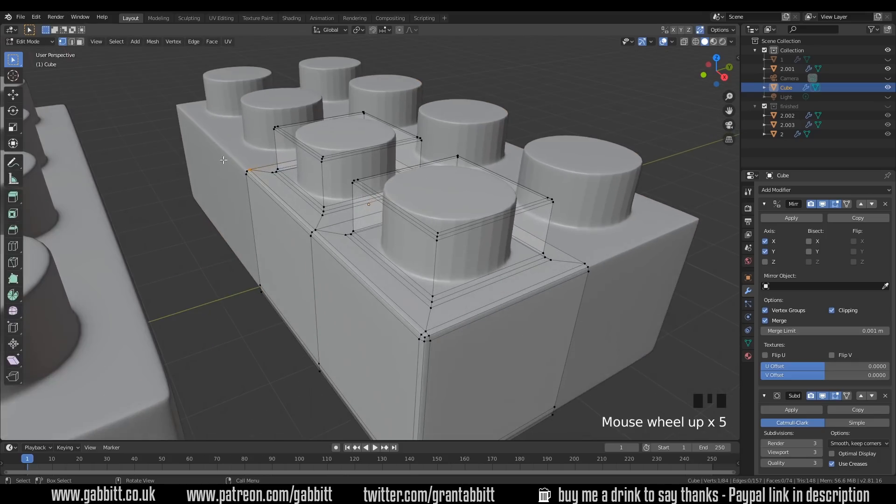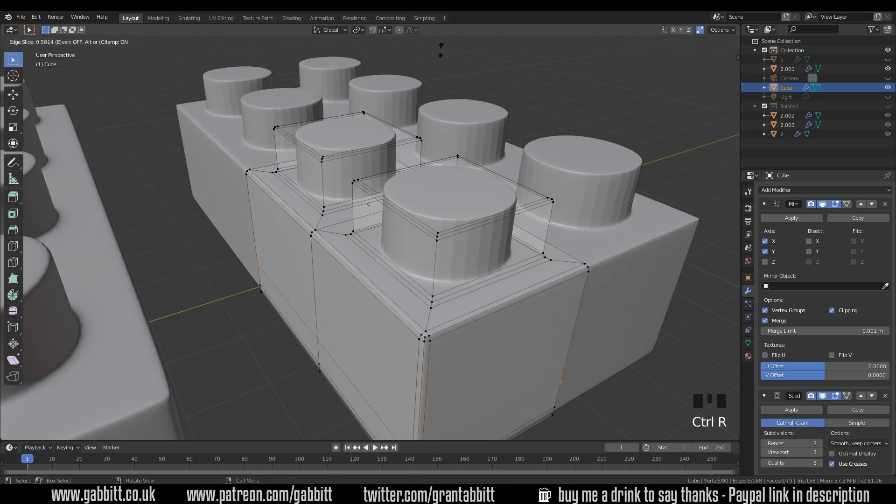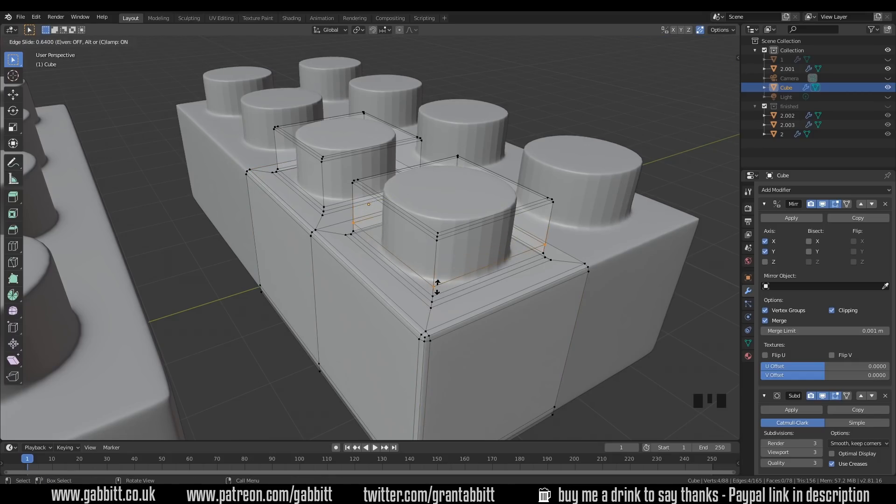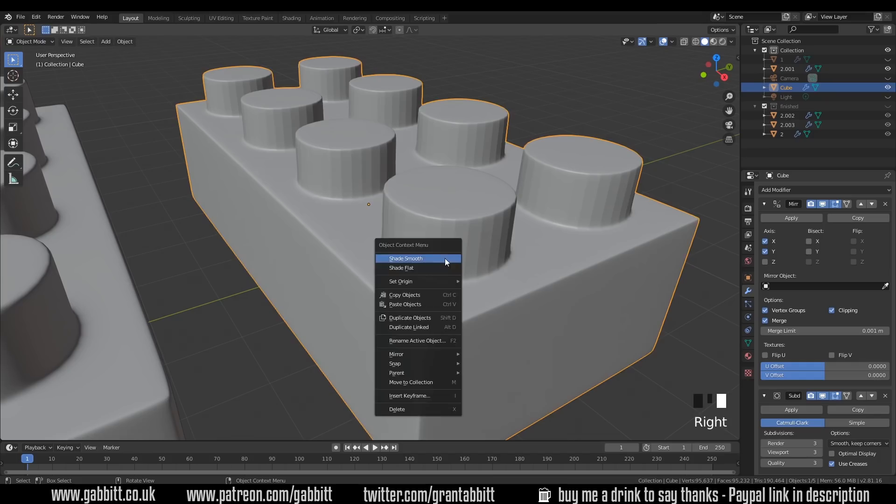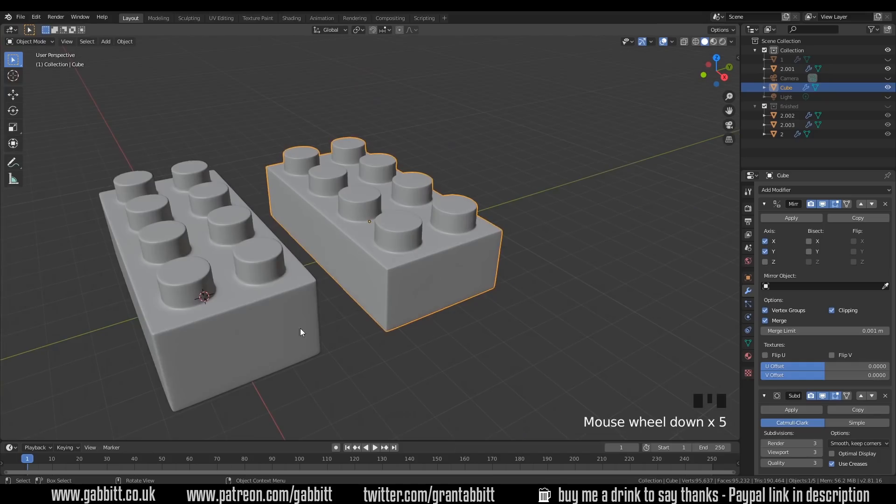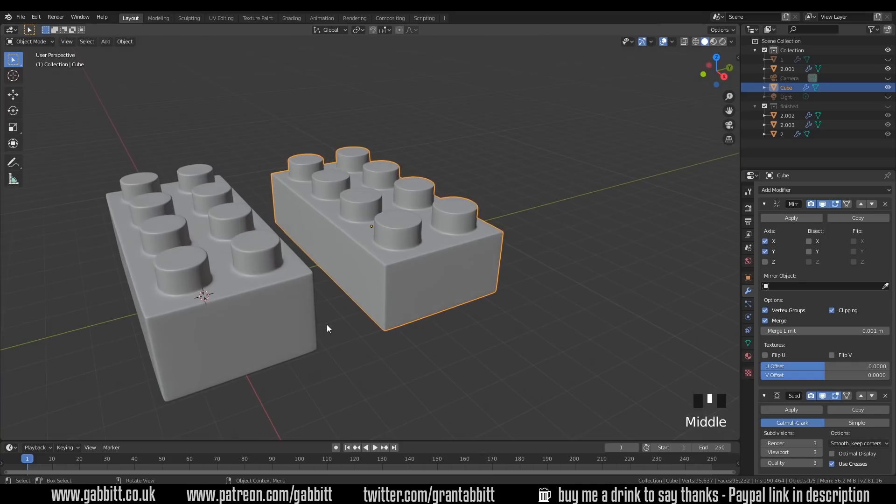Remember try to think about your edge flow so that at any point you can add an edge loop nice and easily to sharpen points up and the edge flow should go around areas where there's a crease. Now one last thing I'll right click on this and shade smooth so it's looking similar to our other one. Slightly different shape but it doesn't matter too much. I'll show you very quickly how I textured it.